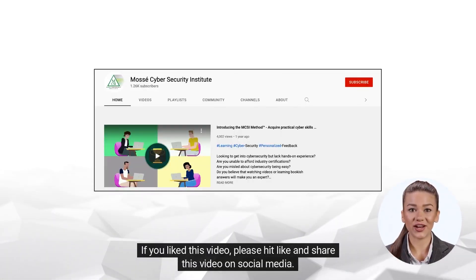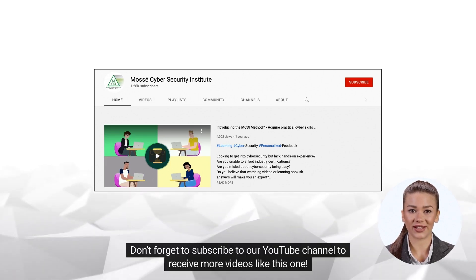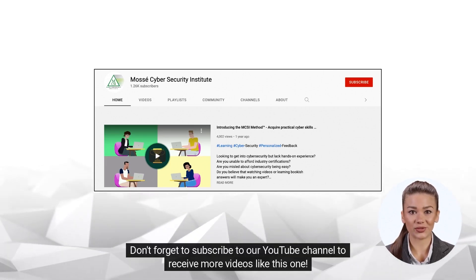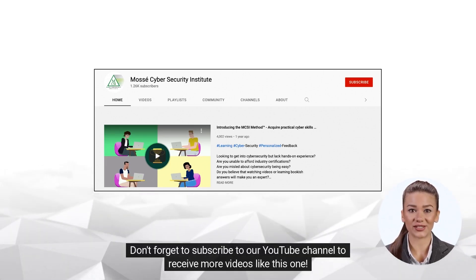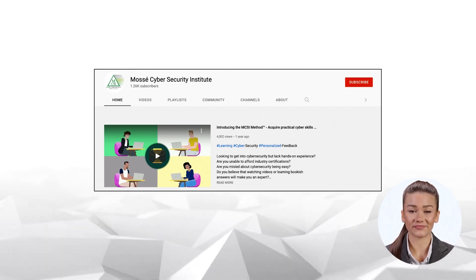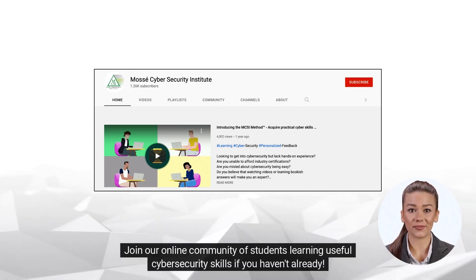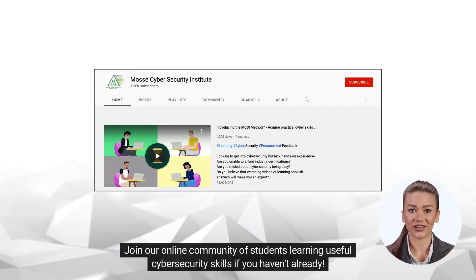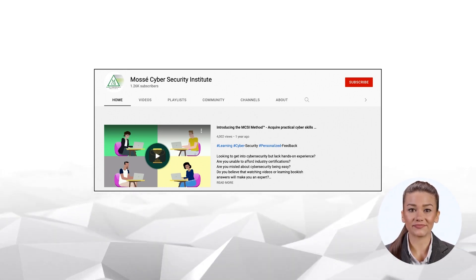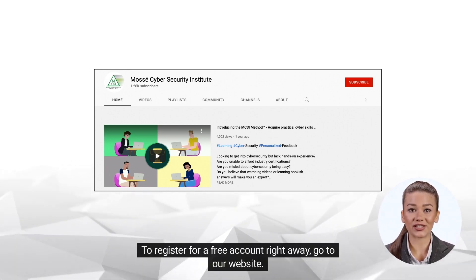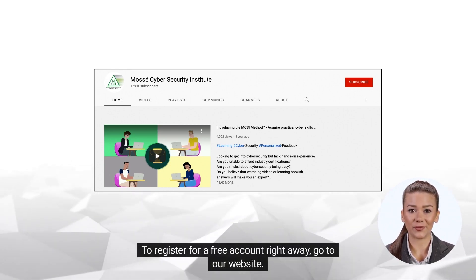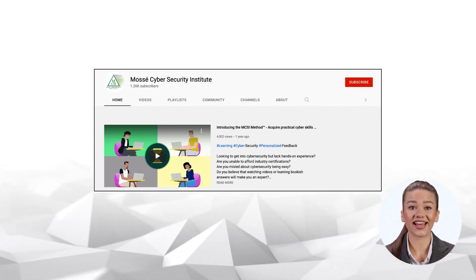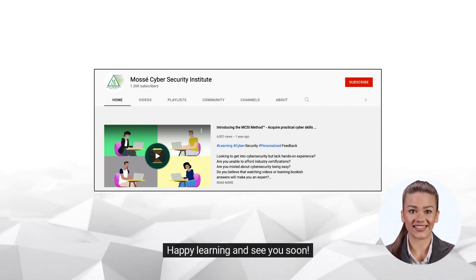I am sure you will have fun with this activity. If you liked this video, please hit like and share it on social media. Don't forget to subscribe to our YouTube channel to receive more videos like this one. Join our online community of students learning useful cyber security skills — if you haven't already, go to our website to register for a free account. Happy learning and see you soon!